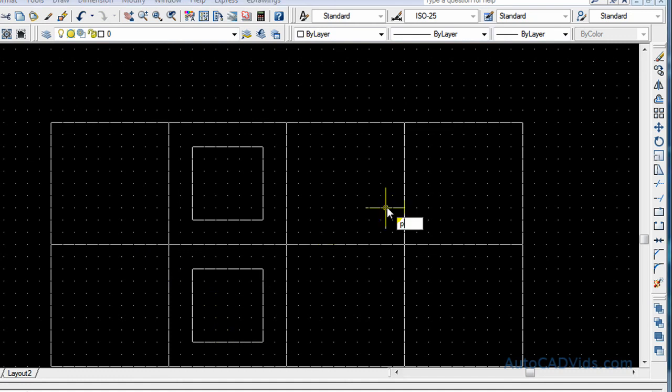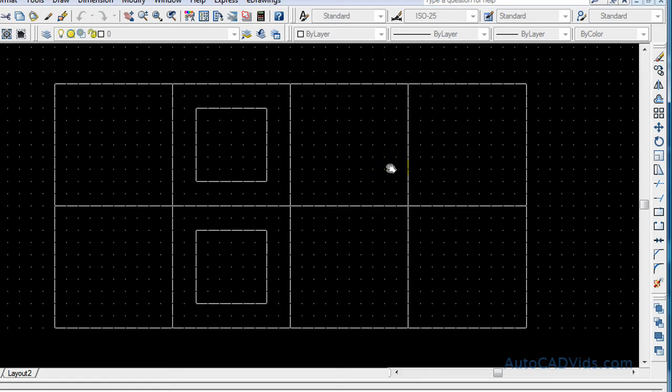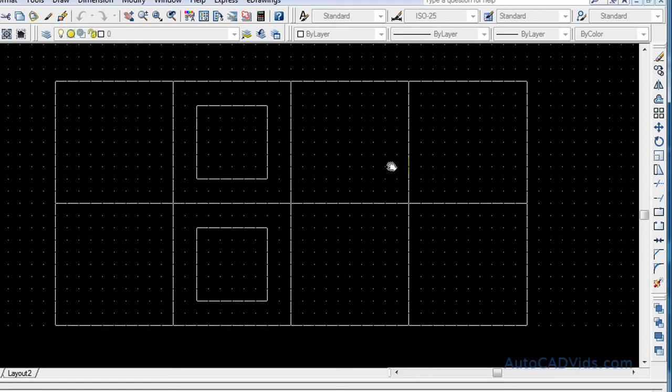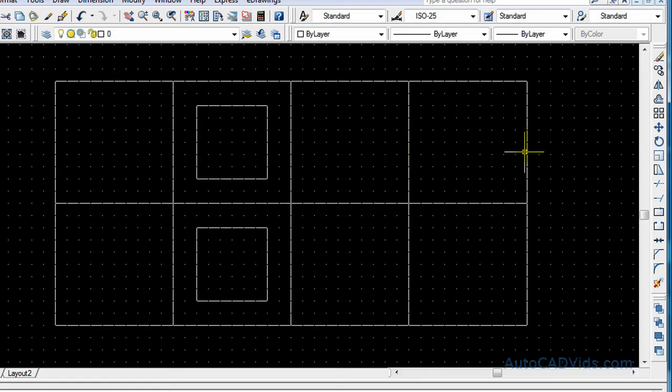We'll just pan around a little bit to get our drawing set up a little bit better. Like so. And now what we're going to do is we're going to use the move command.